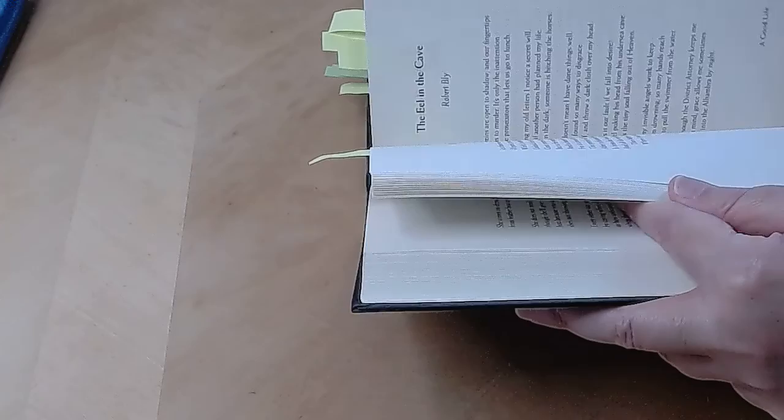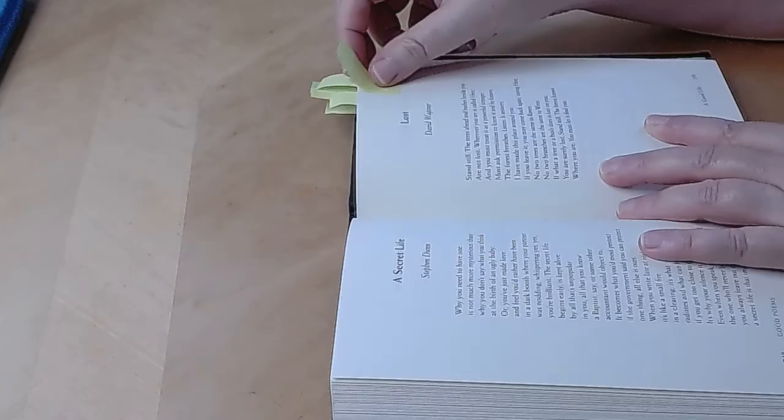Let's see who we have today. Lost by David Wagner.